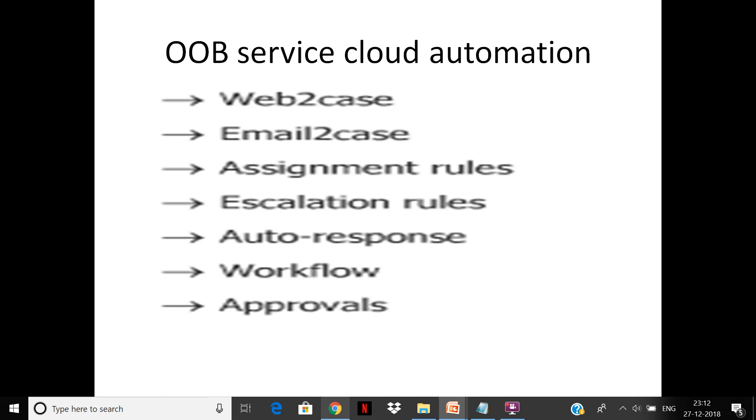In addition to that you have the normal workflow and approval. The big part is we have web-to-case from where you can create cases from the web, email-to-case, assignment rules to automatically assign the case to an available agent, and escalation rules which will escalate if the case is not being taken care of.